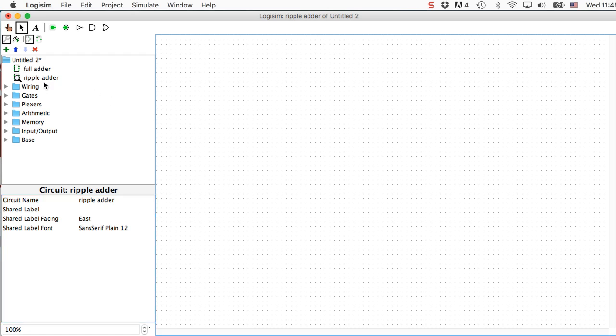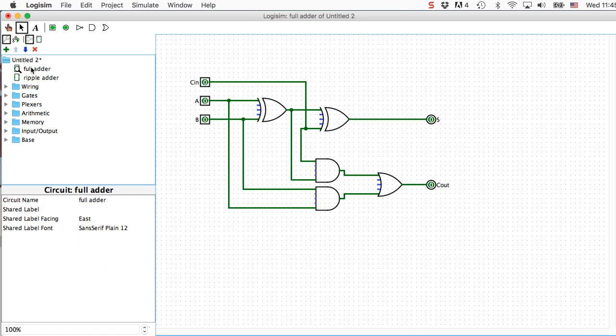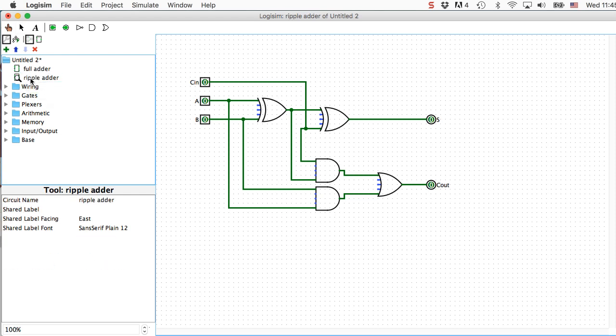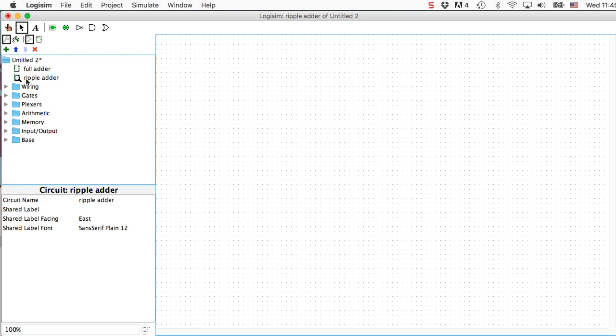Over here on the left-hand side, you can see that I've got a full adder and a ripple adder. The one that I'm currently editing is the one with the magnifying glass on it. If I double-click on the other one, it'll switch to the other circuit, and the magnifying glass moves from one to the other. So I'm going to edit the ripple carry adder by double-clicking on it. You can see the magnifying glass is there. And now I can use the full adder as a component in my ripple adder.